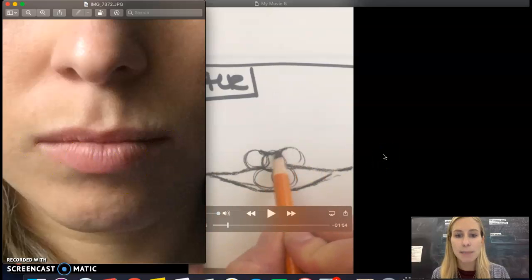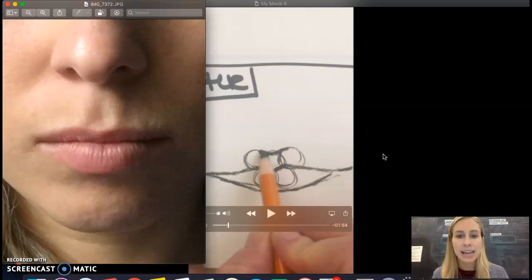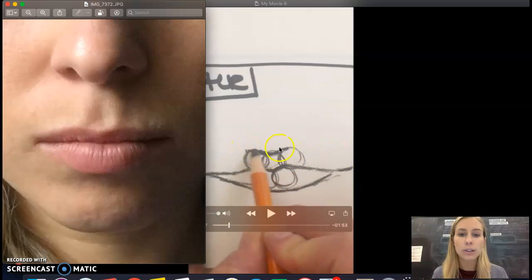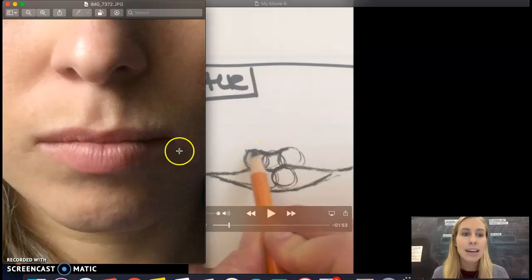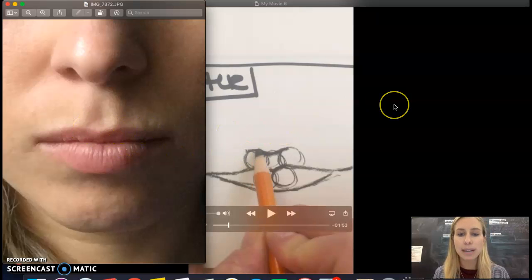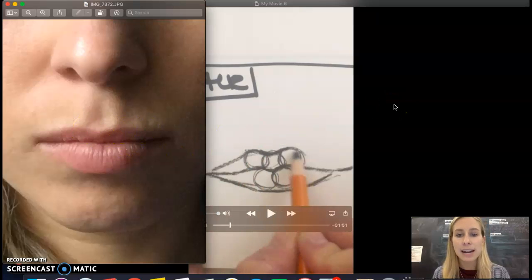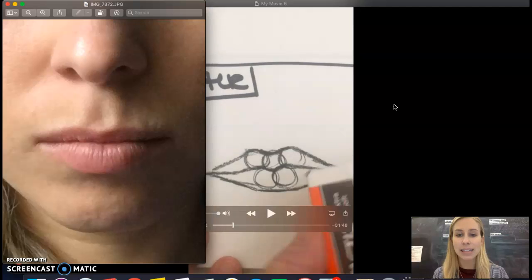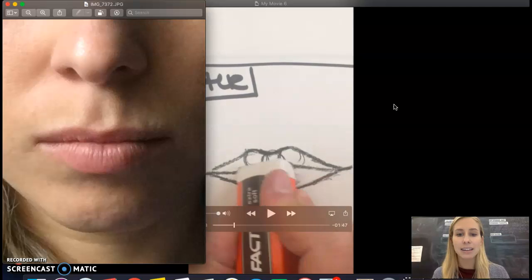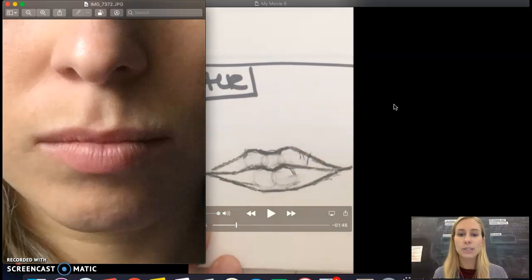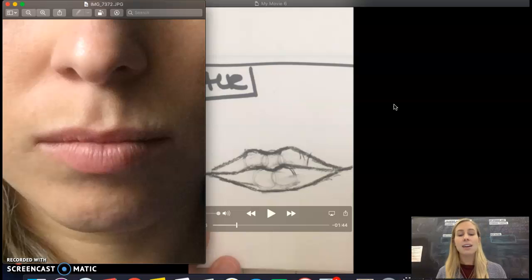I'm just extending them out, and then on the top lip, same thing. I'm following the curve of those circles, how they go down and back up just like the top lip there, and then I'm connecting the dots on the outside. From there, I'm gonna erase the circles just so those don't get in the way.